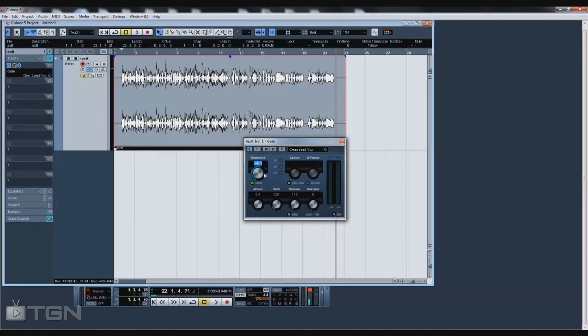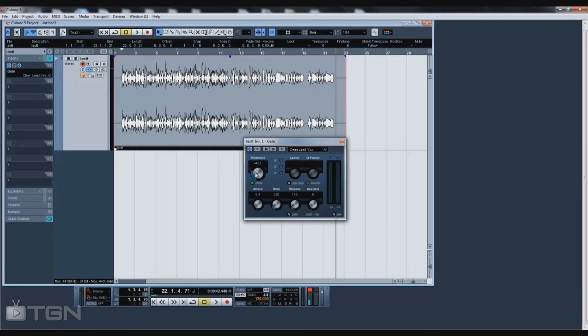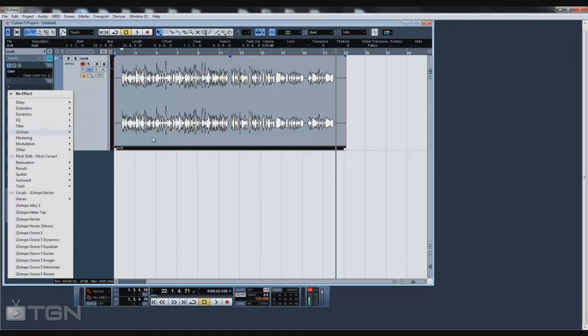The threshold here is negative 26.3, and usually I don't like messing around negative 20s because that's when the vocal kicks in. Usually I'll go to negative 43.1, so anything under negative 43.1 won't be picked up. You can bring it up to negative 30 if you have a lot of noise, just try to stay away from the negative 20s. For this one it's already clean. Usually I do EQ next, but this is a compression video.